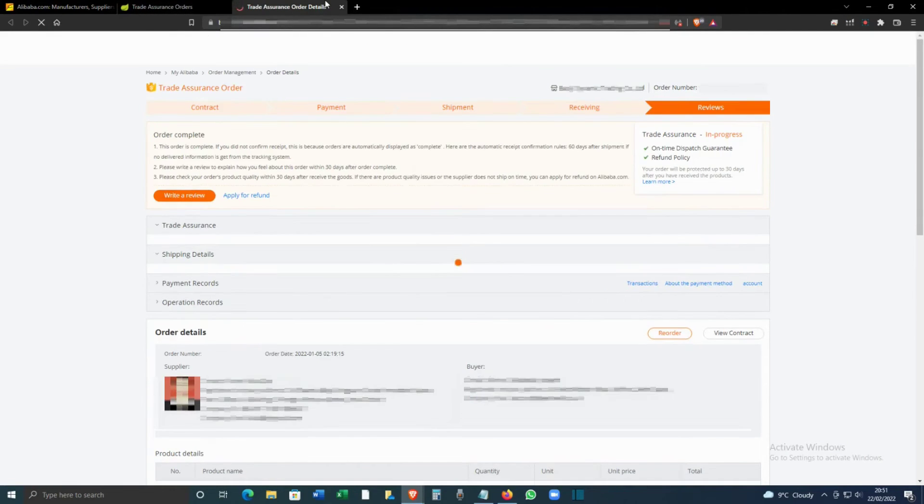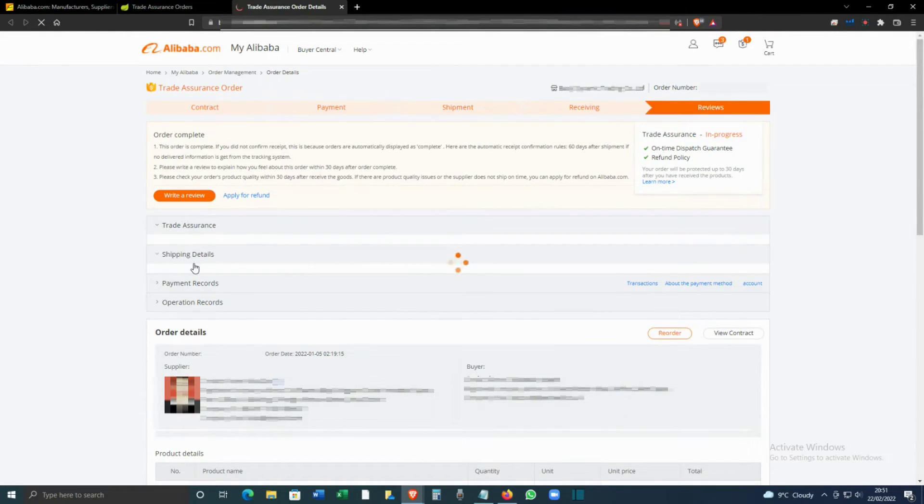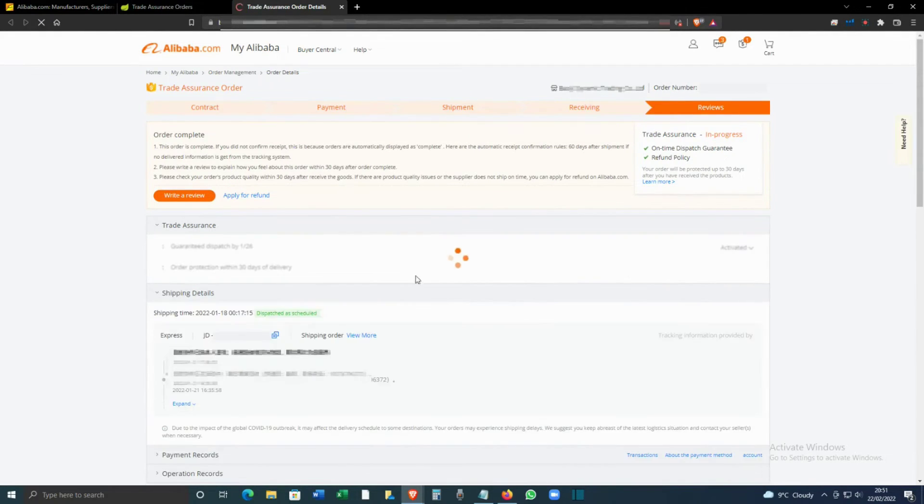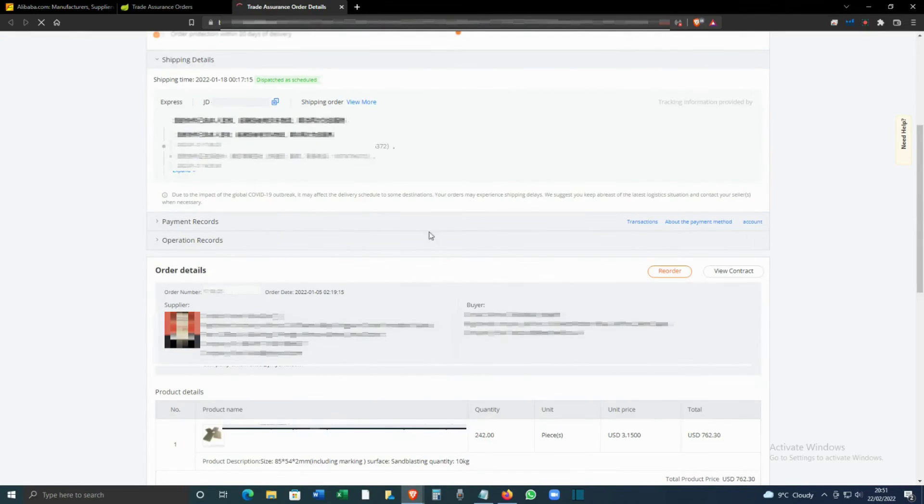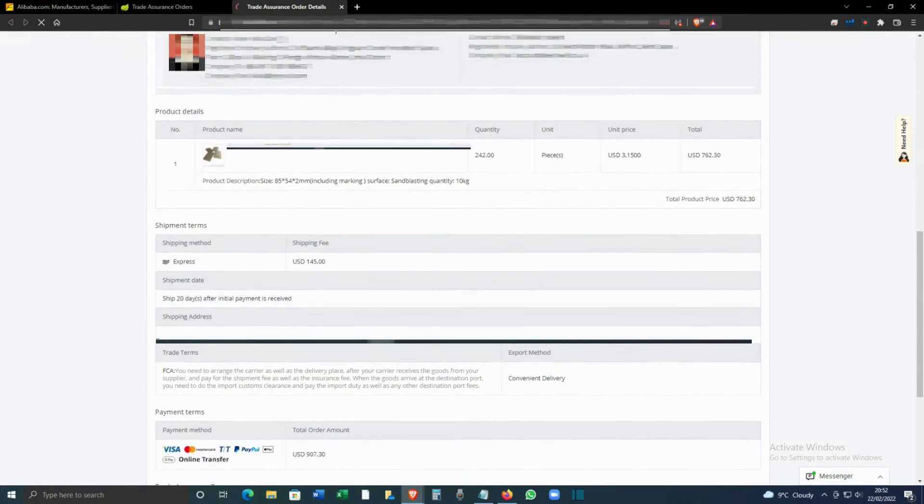That will open a new tab, and from here you can see the full details of trade assurance, shipping details, operation, payment records, all this kind of details. If you want a copy of this, you can scroll down and click Download from here.